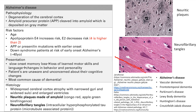On histology and imaging, you see widespread cerebral cortex atrophy with narrow gyri and widened sulci. Also importantly on histology are neuritic plaques, which are made out of amyloid — these are stained Congo red with apple green birefringence. There are also neurofibrillary tangles, which are hyperphosphorylated tau protein — microtubule associated proteins that form stringy tangles. Remember those two: neurofibrillary tangles and neuritic plaques made out of amyloid.